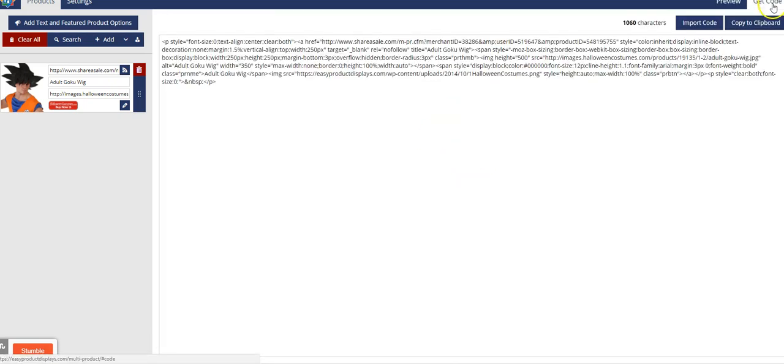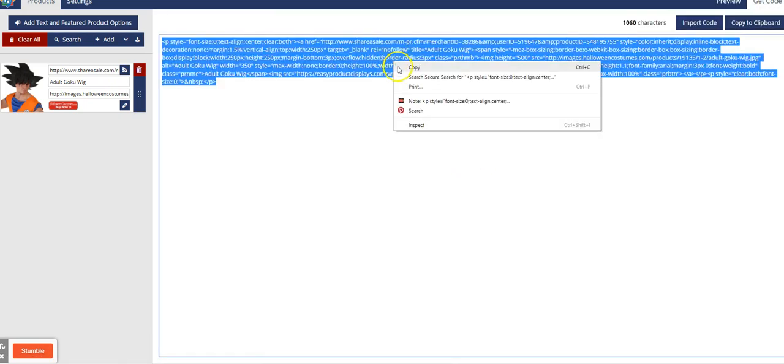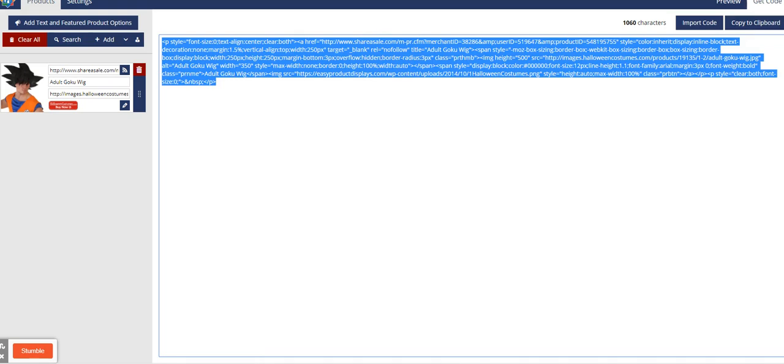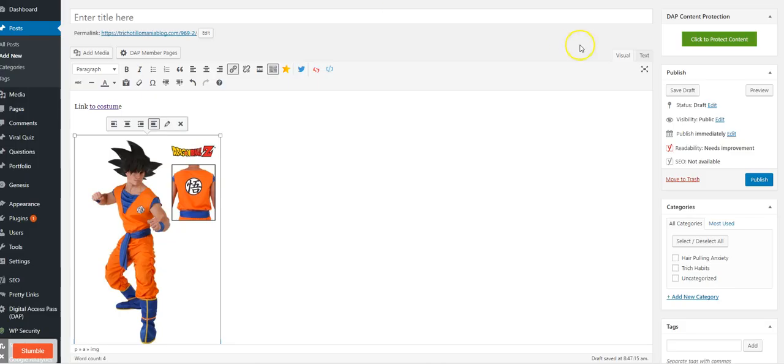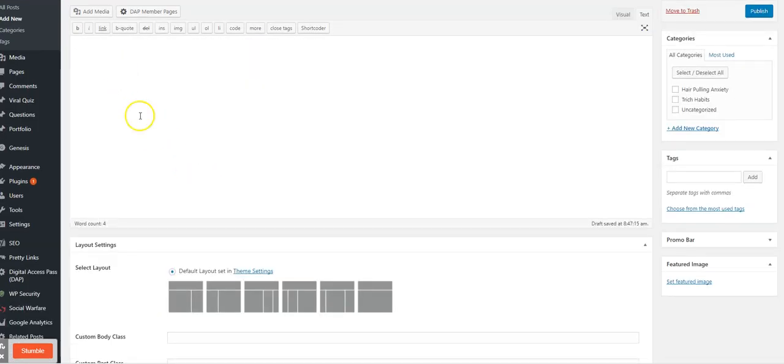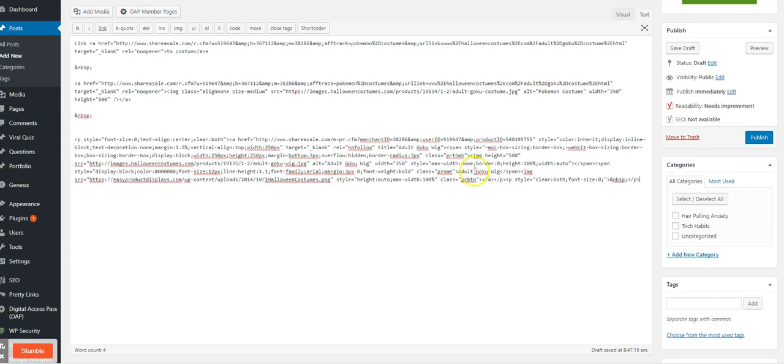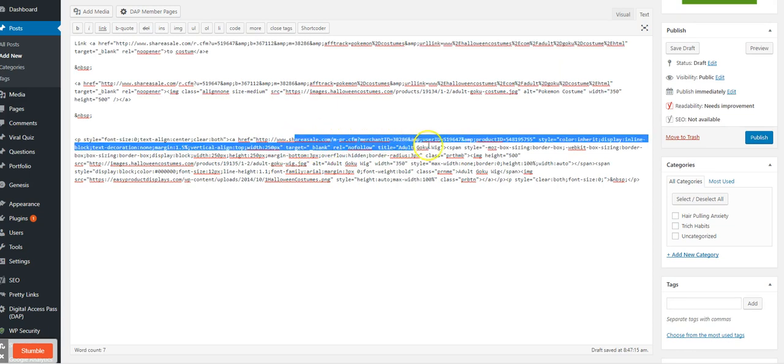What it does is it gives me a buy button and a really nice display. Then I can take that code, copy it, take it over to my blog post, put it in the text editor.